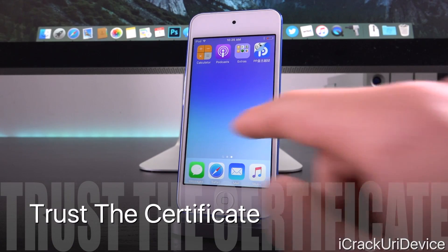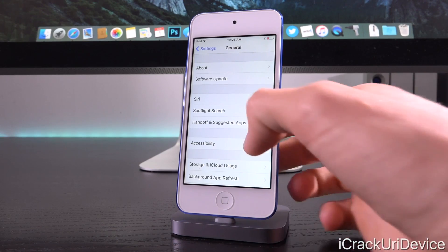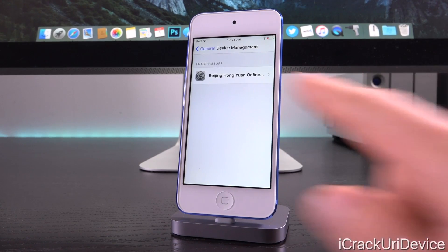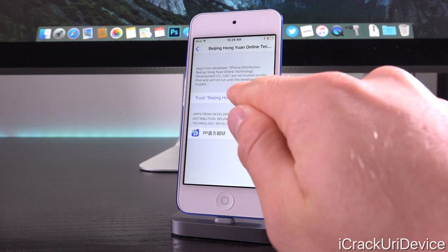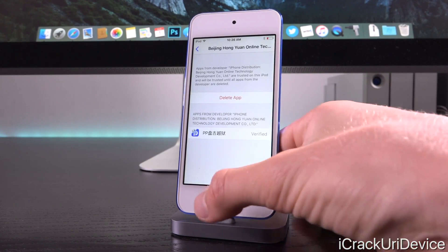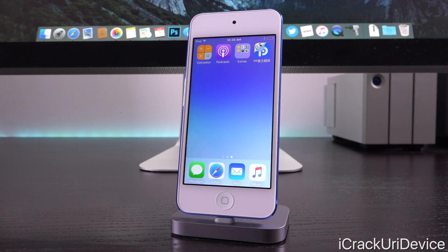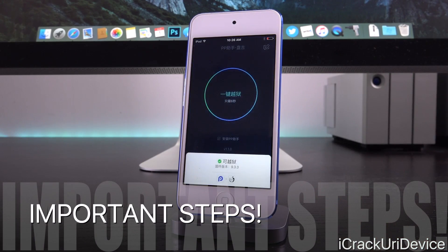Now turn off airplane mode so we can authenticate the certificate. Go inside the Settings app, then General, scroll to the very bottom to Device Management, and you should see an enterprise app listed — that's the PP Pangu app. Tap into it, tap Trust, then tap Trust again. Press the home button and you should be able to launch the PP Pangu app. Remember, we have to enter airplane mode again because the initial certificate it's using has been expired.